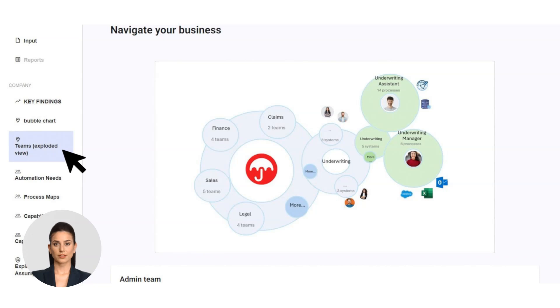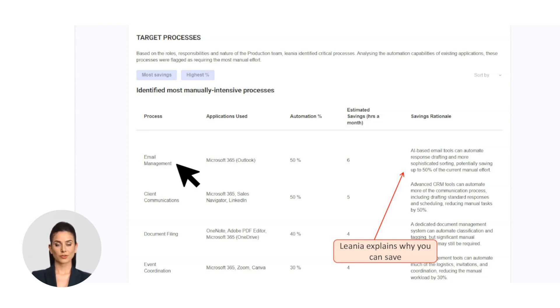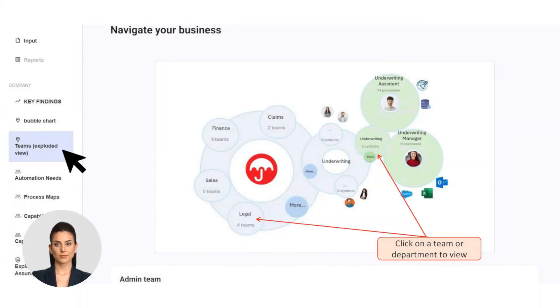Let's jump to the Teams section. Under the Teams section, Top Processes to Automate: see the top processes for each team that can be automated with AI, along with the potential savings. Quick navigation: Easily jump between teams or departments to explore specific recommendations.